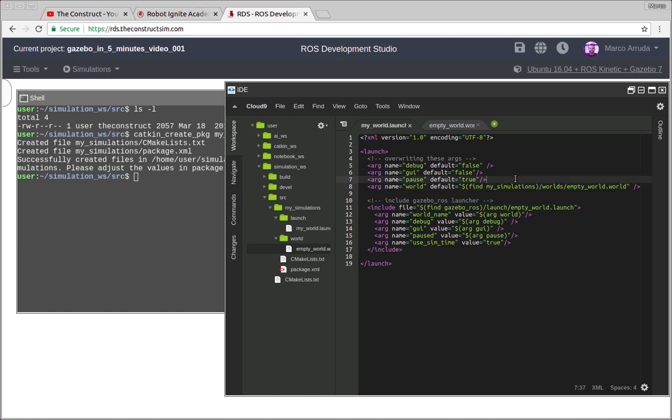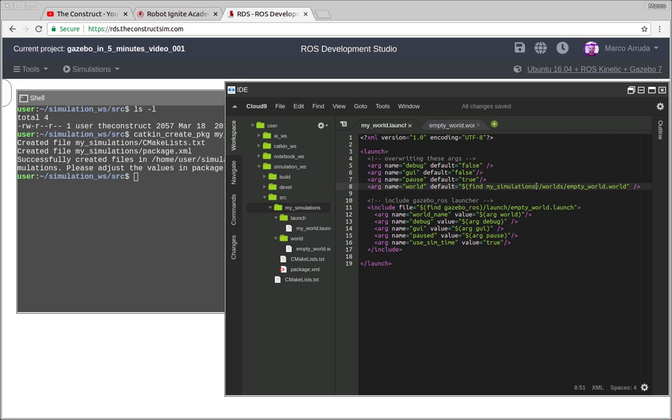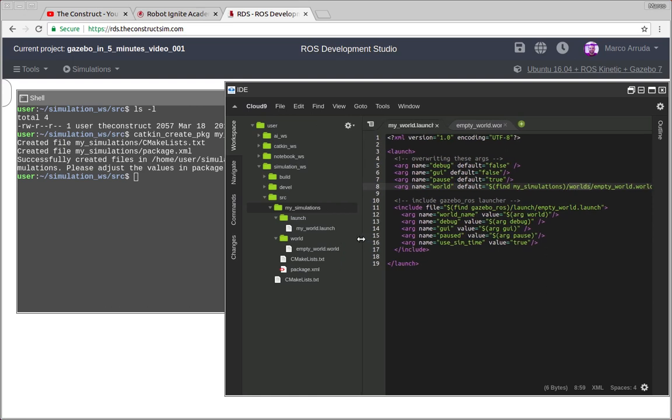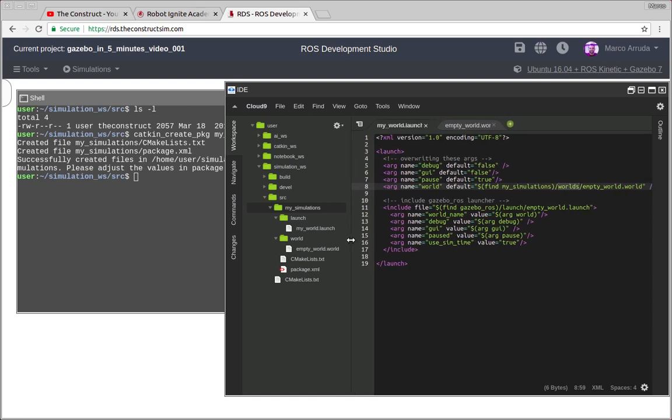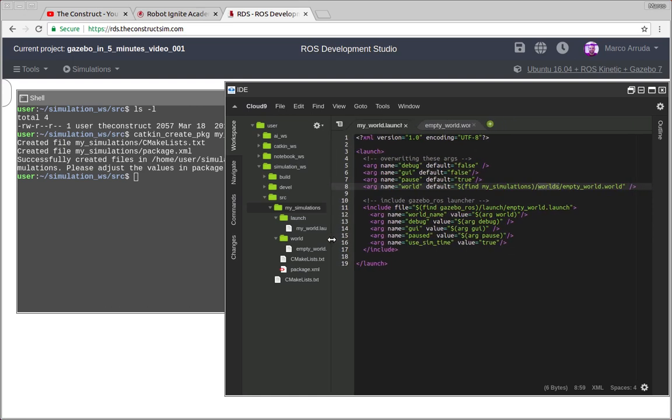So we have to look inside our my simulations package. Let's check if the name is correct. After that, slash worlds, because our world file is inside this folder, and then it has to look for a file called empty world dot world.